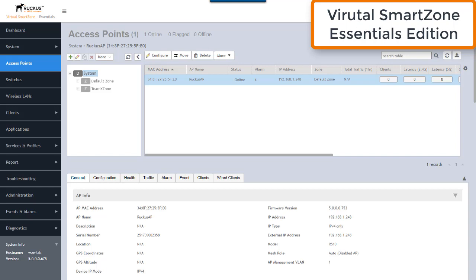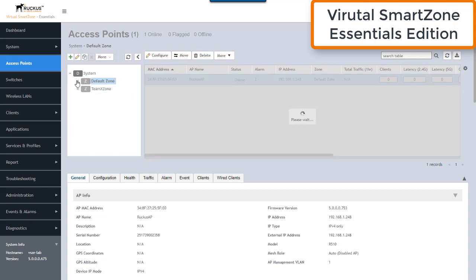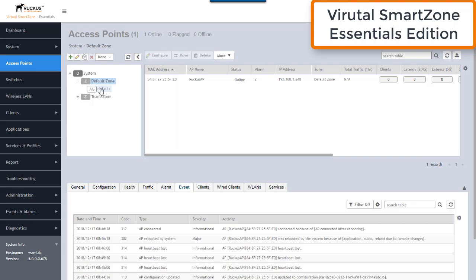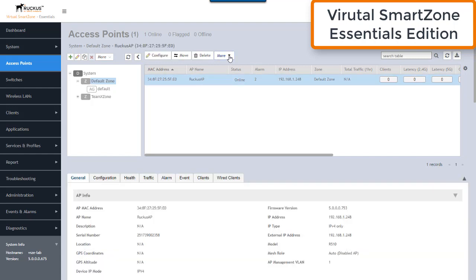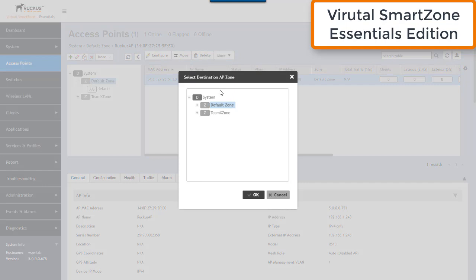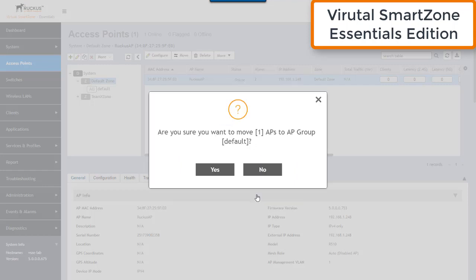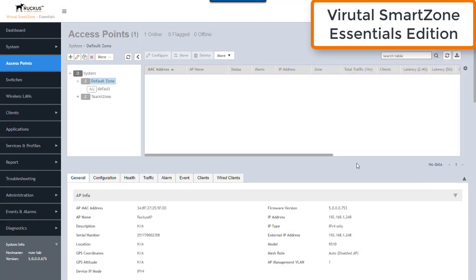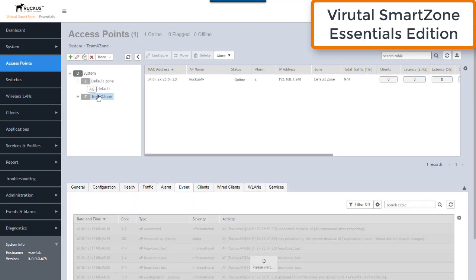The next and final step is to move the access point from the default zone — where it's placed in the default AP group on the Essentials controller — to the zone we actually want it to operate in. We click on the AP, select the Move button, and choose the target zone and AP group. After confirming the move, the AP vacates the default zone and moves to the selected zone.